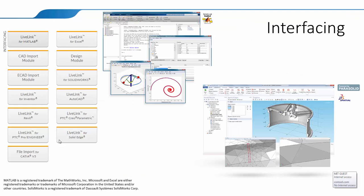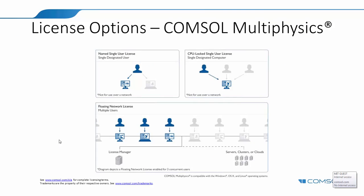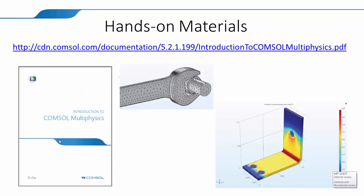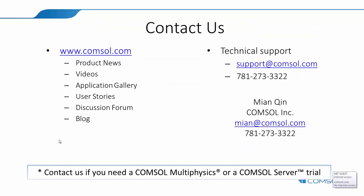All right, I think that's pretty much it. So just want to emphasize the resources that you can use.